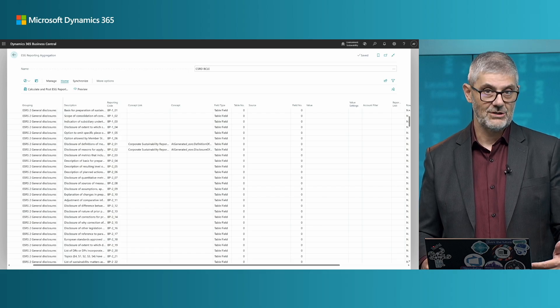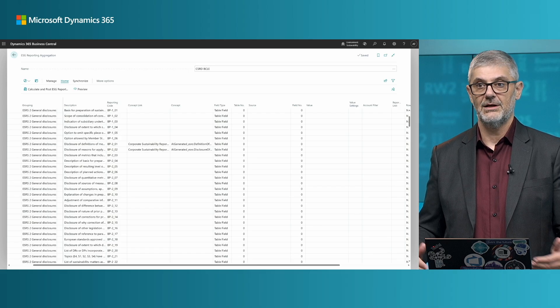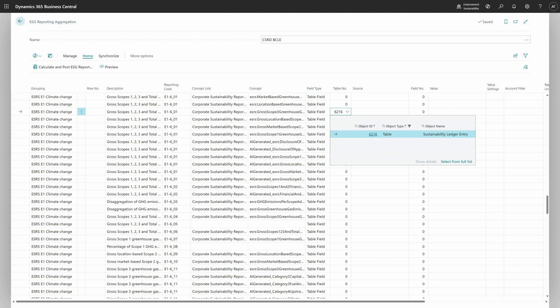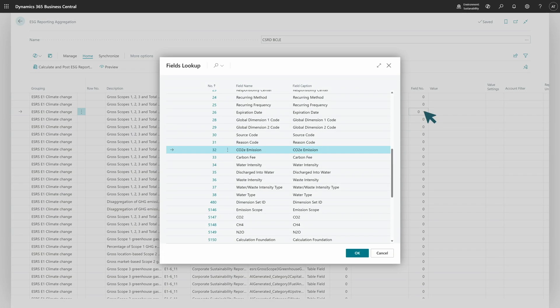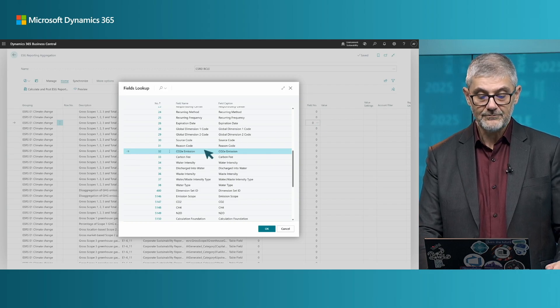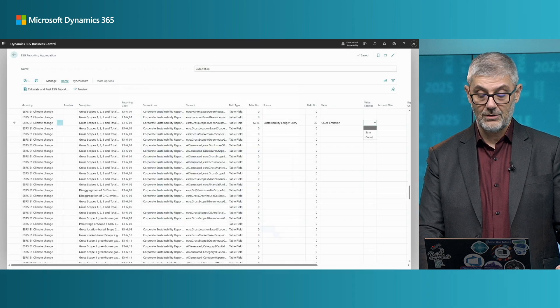Once you find and locate the line you want to configure with carbon equivalent information, you need to go into the table number and find the sustainability ledger entry table. Next, we need to find the fields we want to use, because we can summarize different fields. For this line we need to calculate carbon equivalent, so I will choose the carbon equivalent field and confirm.